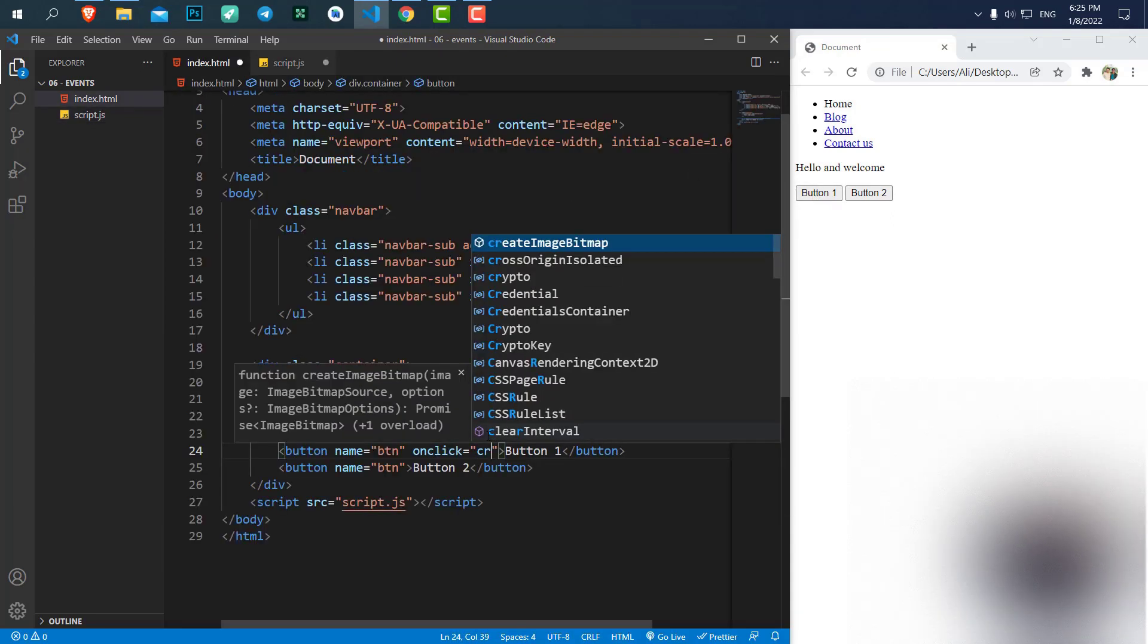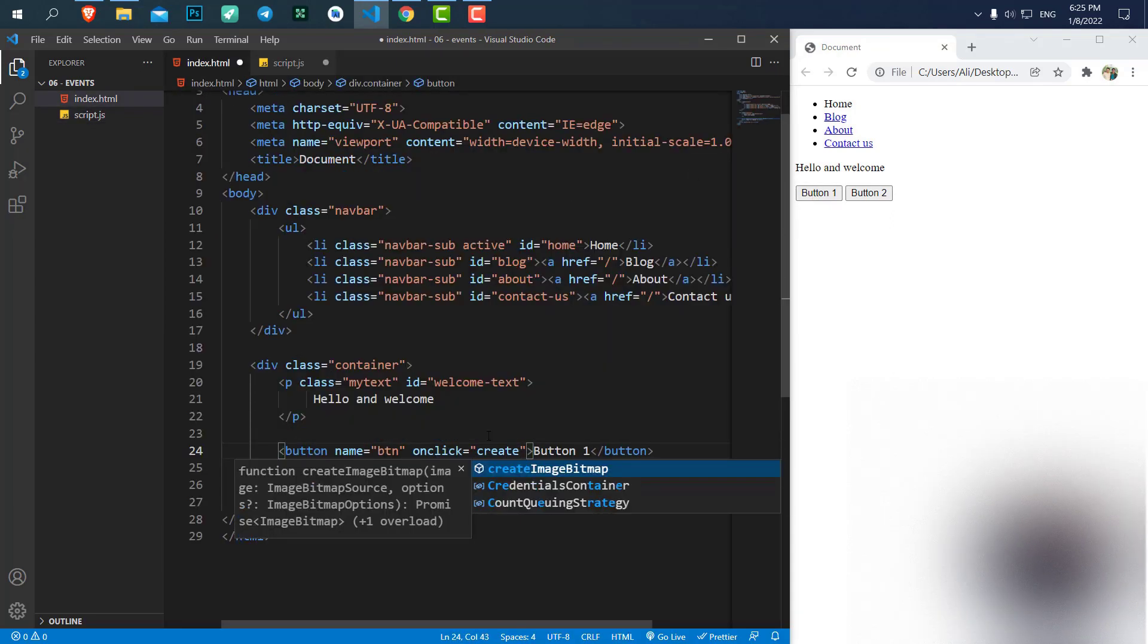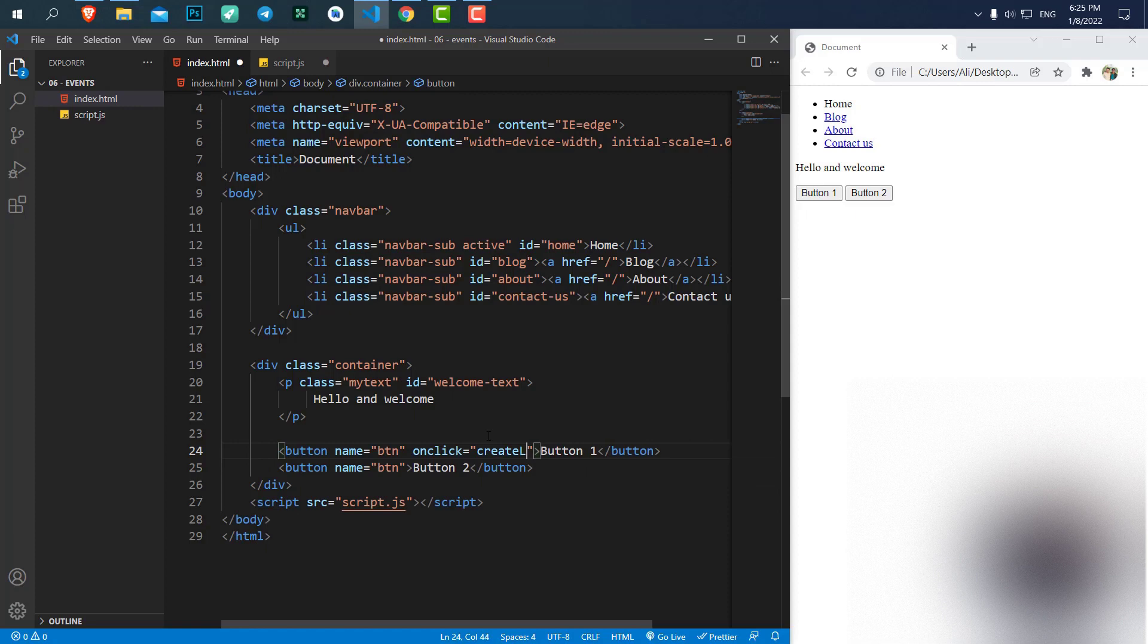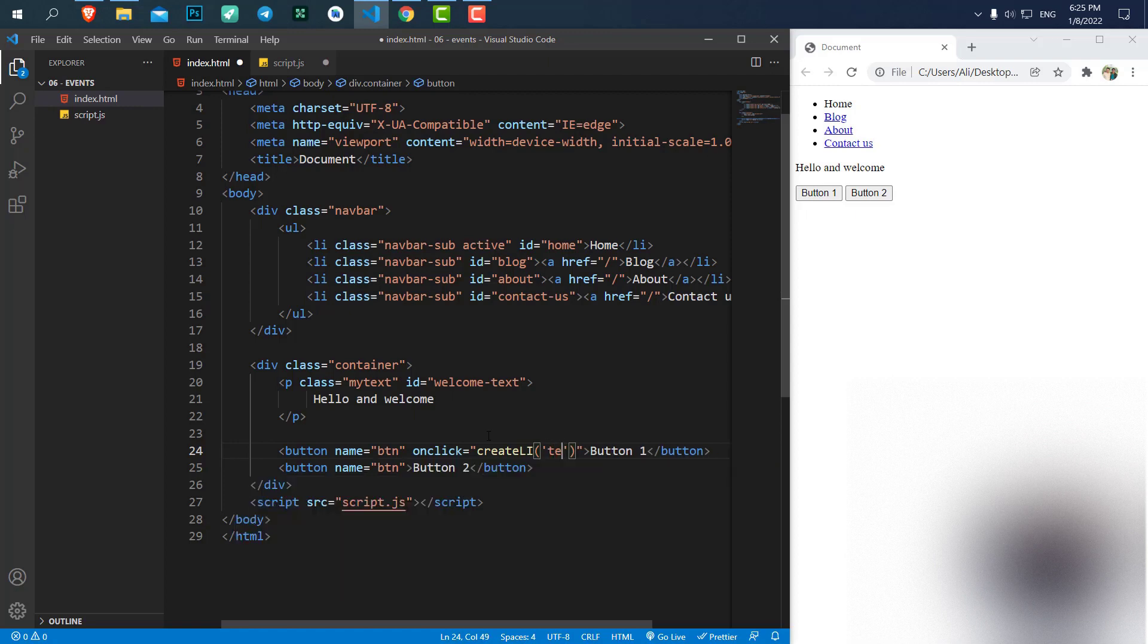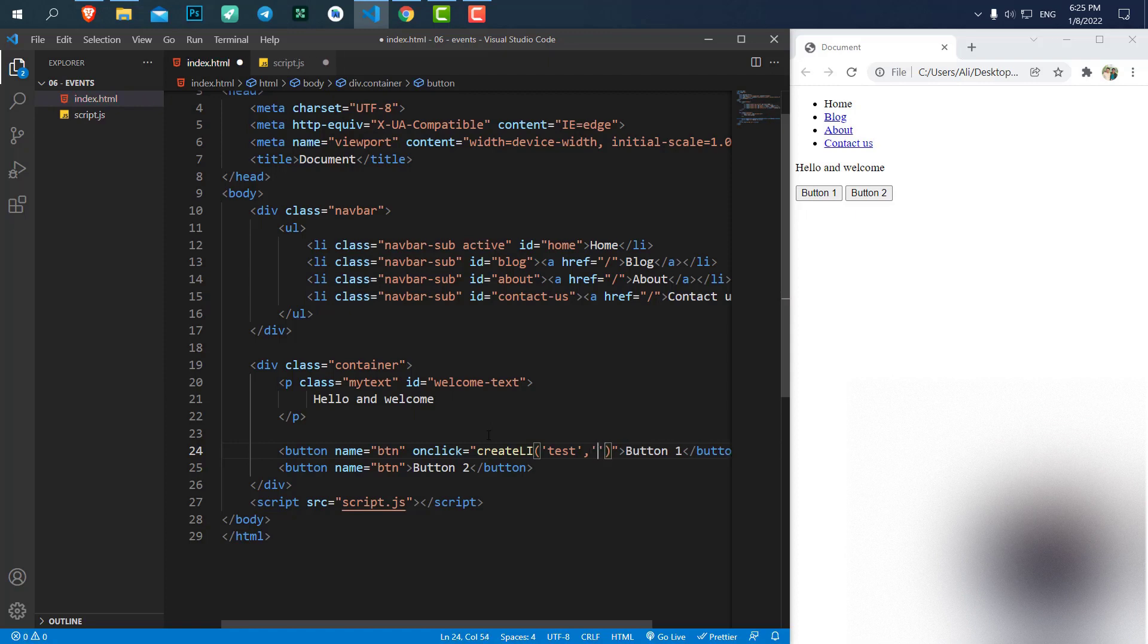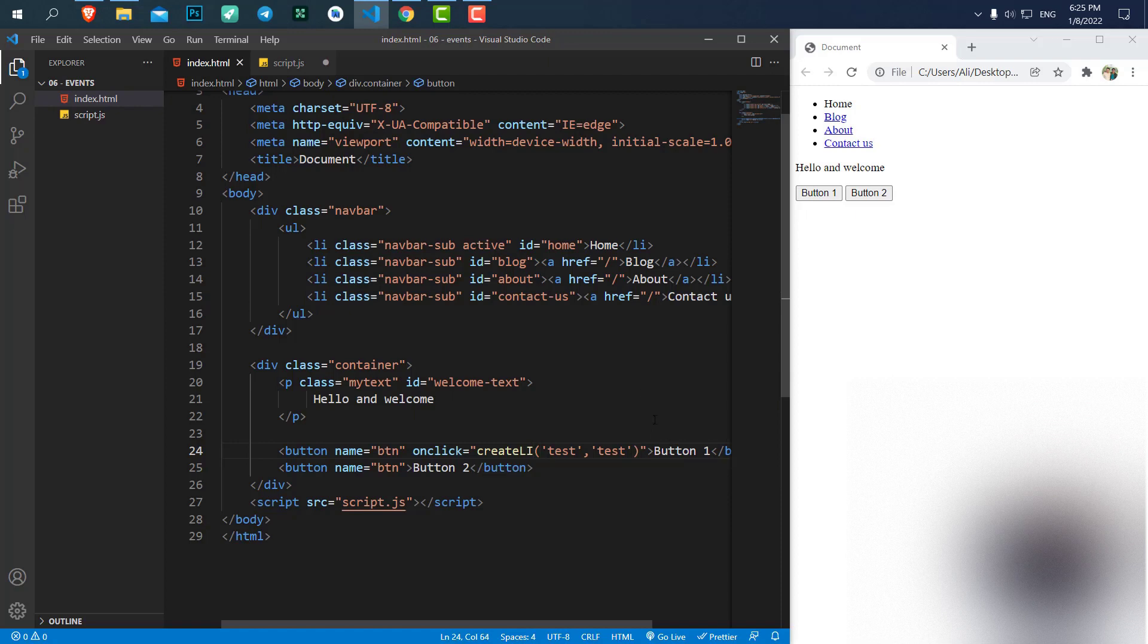We say createLi with a capital I. Here I give it an ID. Let's say test and it needs a link as well. Test again. Okay. Let's save it.